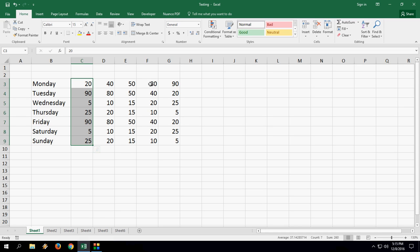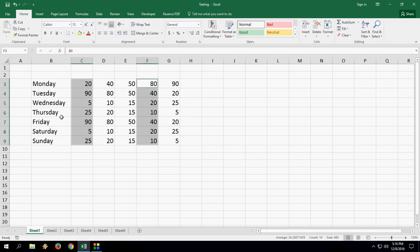So remember, hold the Control key and press your cell like this and now select. It's simple, super easy. Same thing if you want to select the other column or rows - hold the Control key and put your cursor here and then boom.